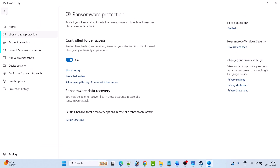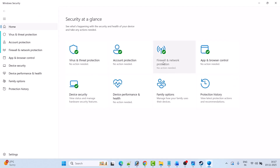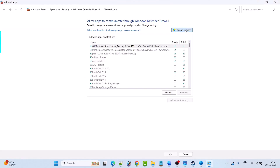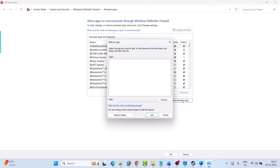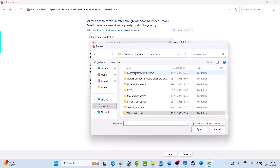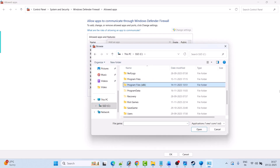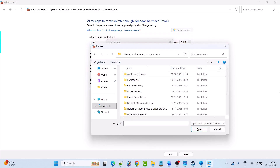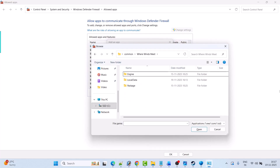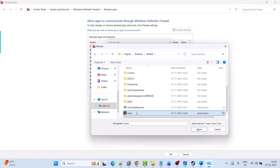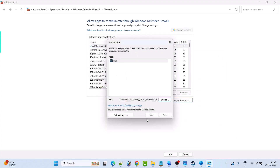Now go back, click on Firewall and Network Protection, then click on Allow an App Through Firewall, then click on Change Settings, then click on Allow Another App, then click Browse. Again, browse to the game installation folder: open Program Files x86, Steam folder, SteamApps folder, Common folder, Where Winds Meet folder, Engine folder, Binaries folder, Win64 folder. Look for the game exe file, select the wwm.exe file, then click Open and then click Add.